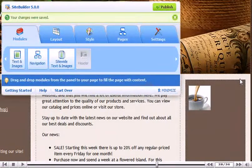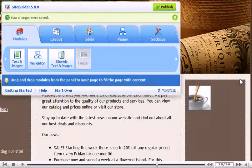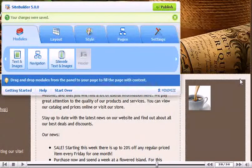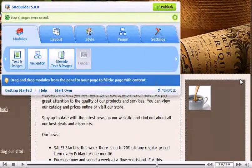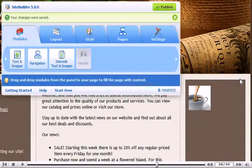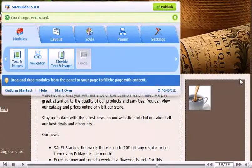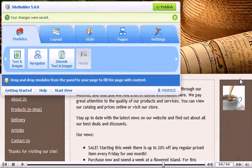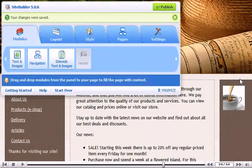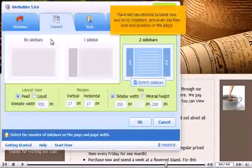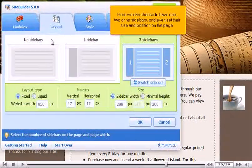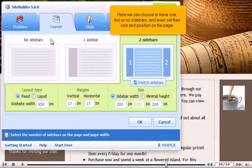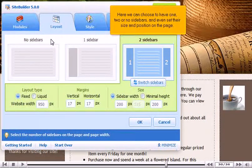That's it for modules. Now let's take a look at some of the basic options for the other tabs, many of which will be covered in more detail in the other videos in this series. Go to Layout. Here we can choose to have one, two or no sidebars, and even set their size and position on the page.